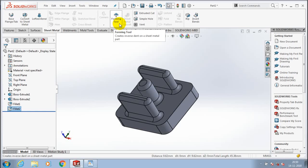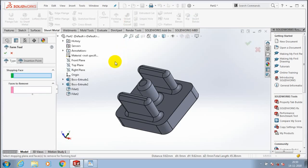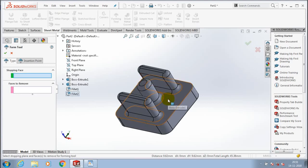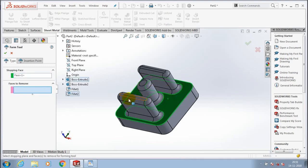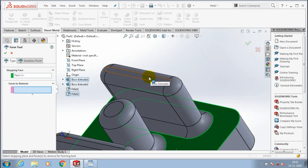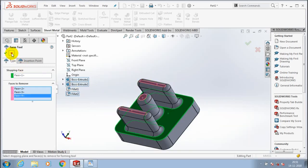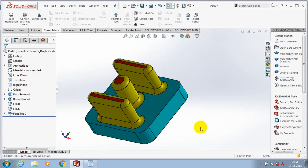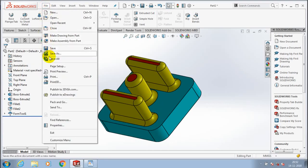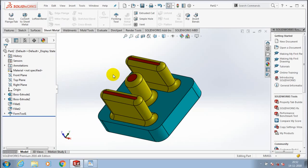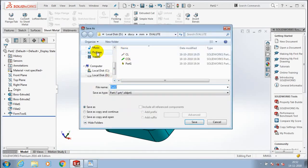Go to the Sheet Metal option and select the Forming Tool icon. The Forming Tool dialog box appears. In the Stopping Face, we have to select the intermediate face of the tool. In Faces to Remove, we have to select the topmost face. Now the forming tool is created. After creating the forming tool, we have to save the component in a corresponding location as per your requirement.